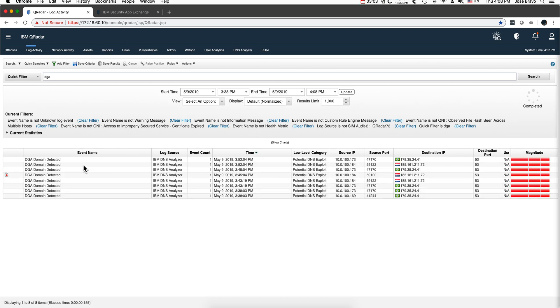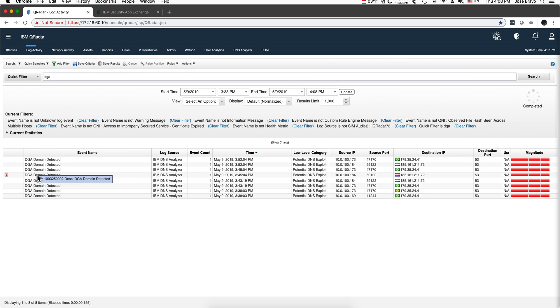We see a couple of instances of domain detected, and actually we can see that even an offense fired here because of that.